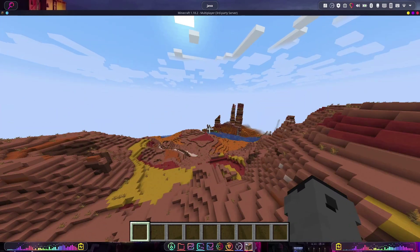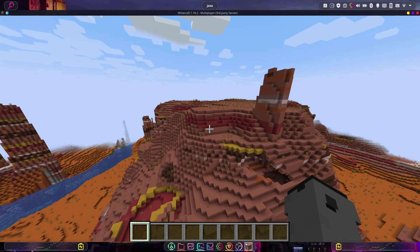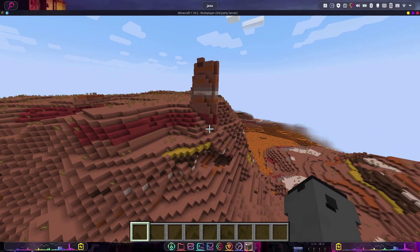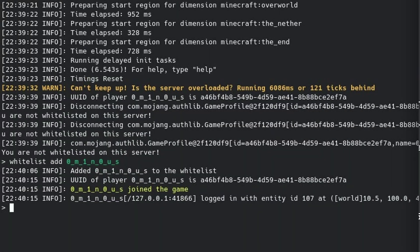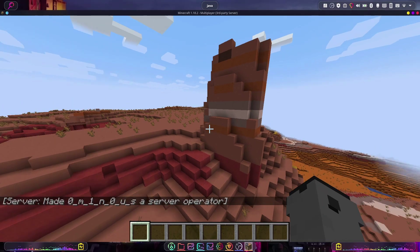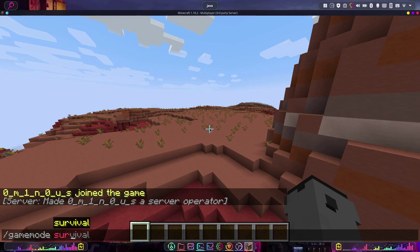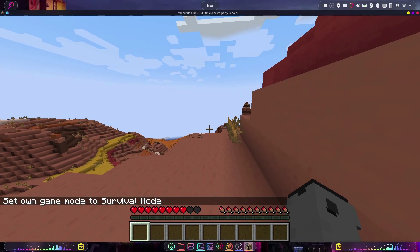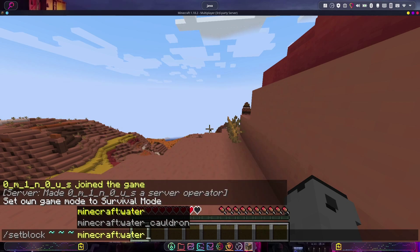We can fly around and it's all working great. Now you might want to run commands on your server, and to do that you're going to have to make yourself a server operator. Come back to the console, type 'op' and then your username — you can press tab to autofill — and press enter. It'll say 'made your username server operator'. And now we can run commands like game mode, or set a block to water.